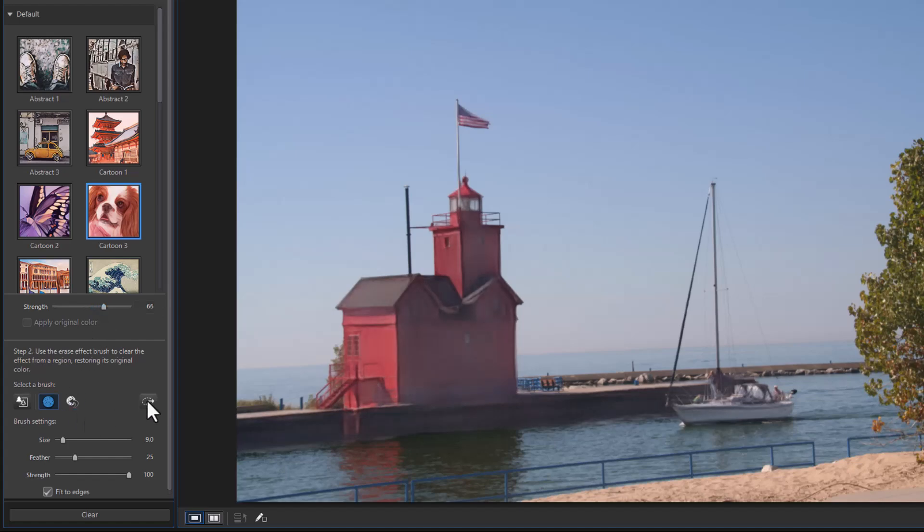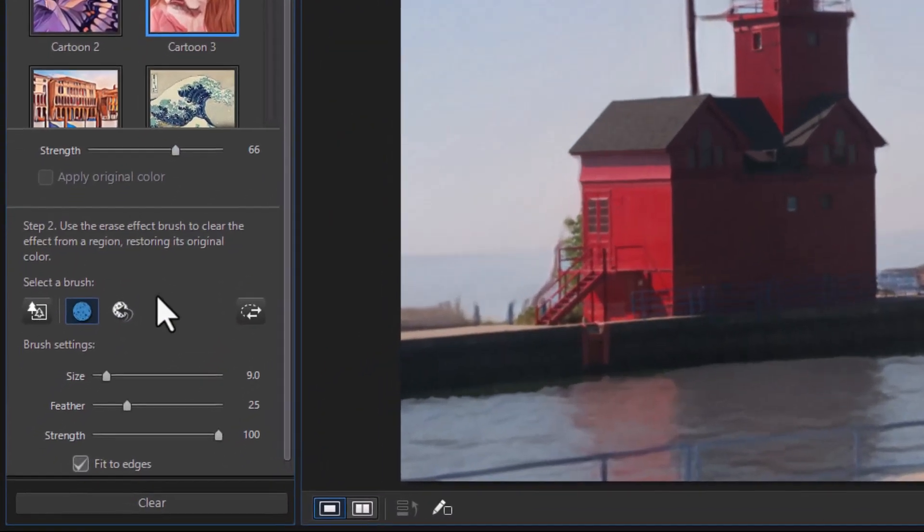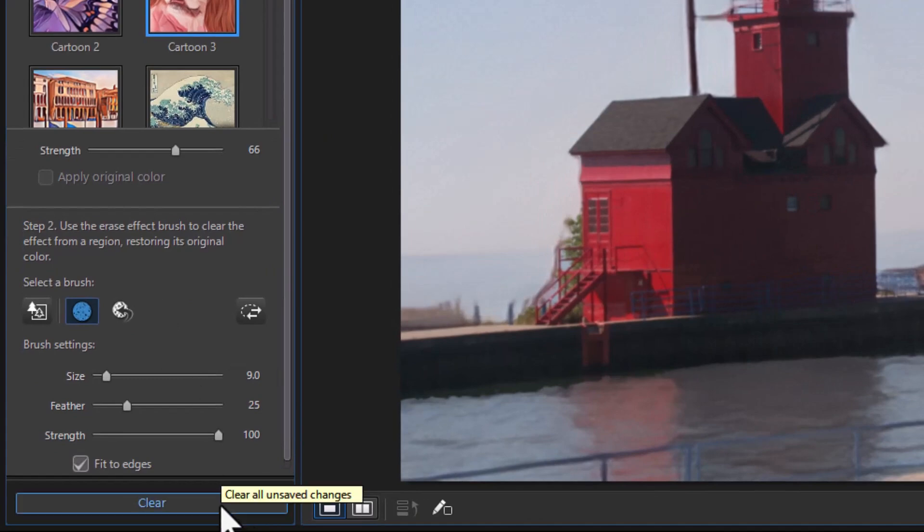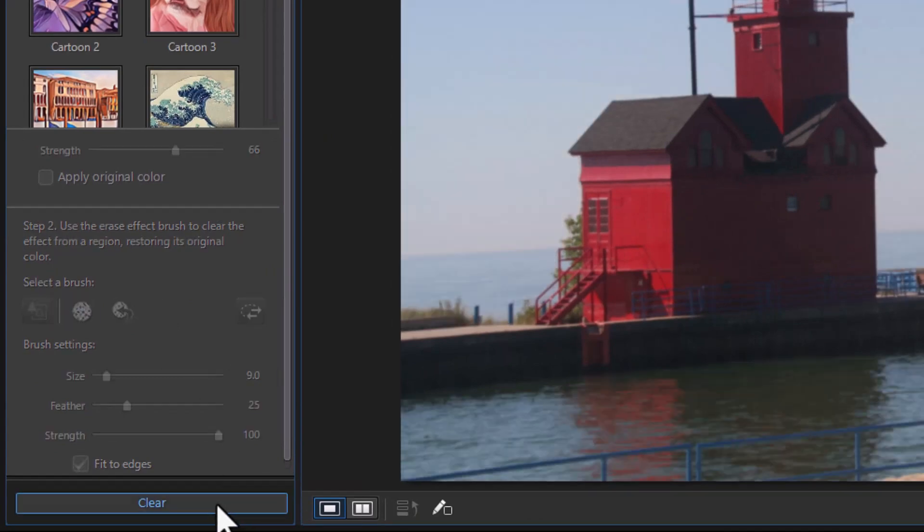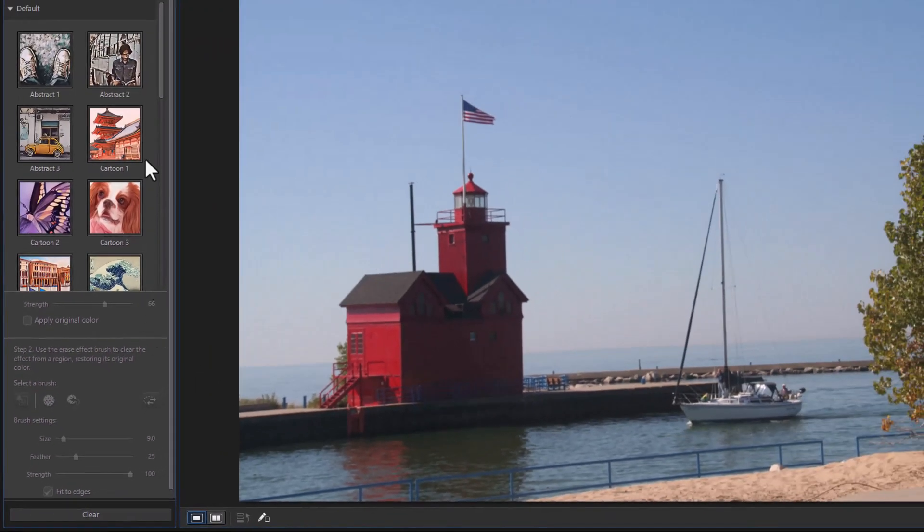Let's go back to the other way. If you ever want to stop what you're doing and start all over, all you need to do is click on the Clear button in the lower left corner. Now I'm starting over. Let's try a couple of others.